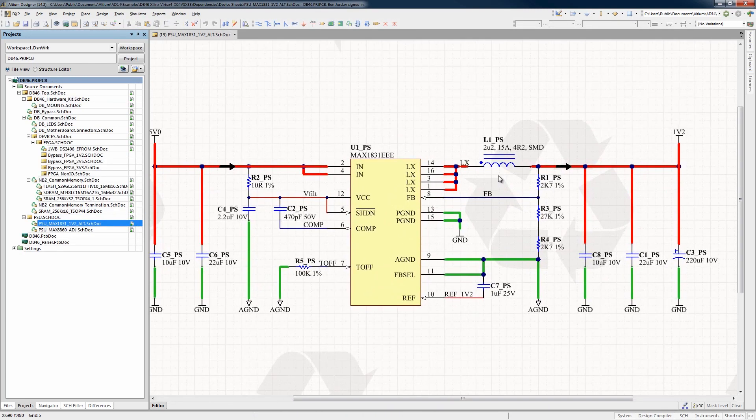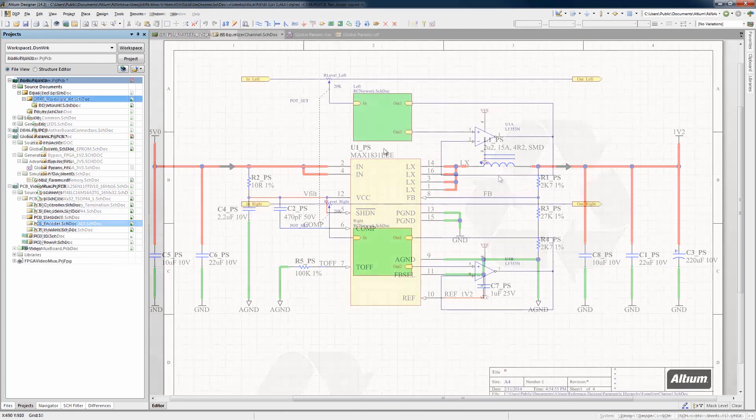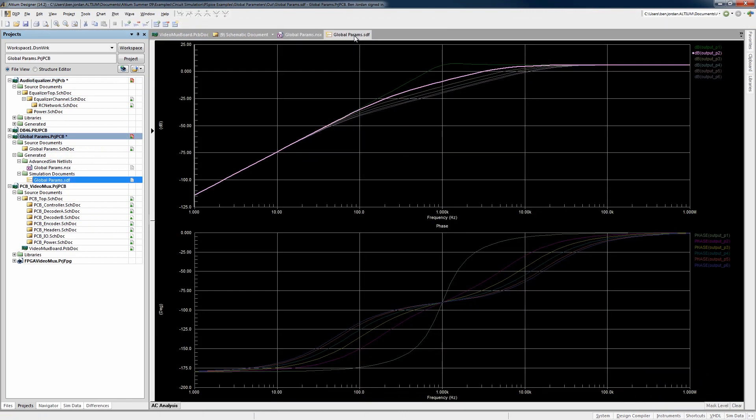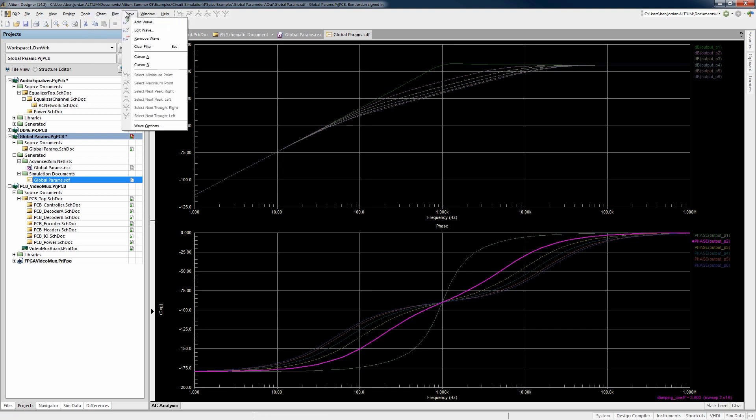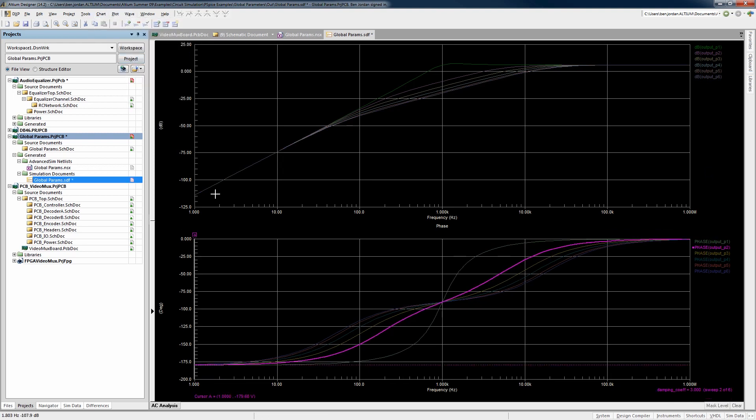Need to simulate part of your circuit? There's no need to redraw it in a separate simulation program. Use the built-in XSPICE Mixed Analog and Digital Circuit Simulation Engine.